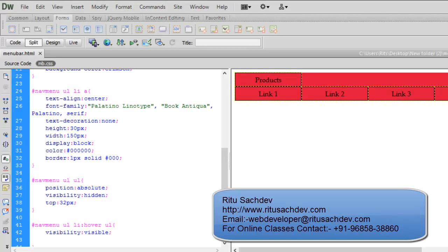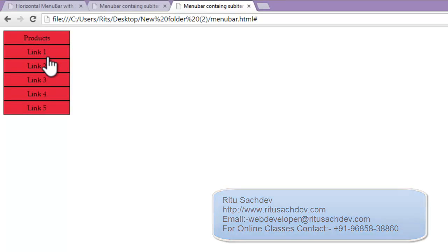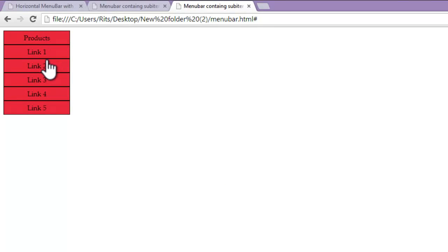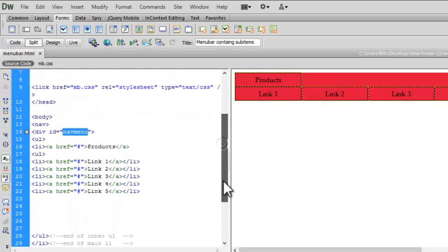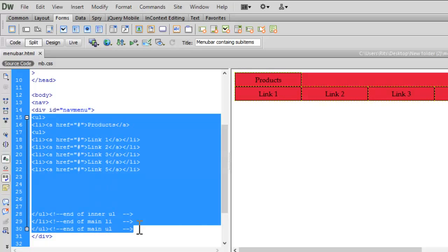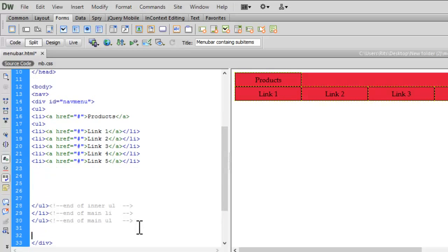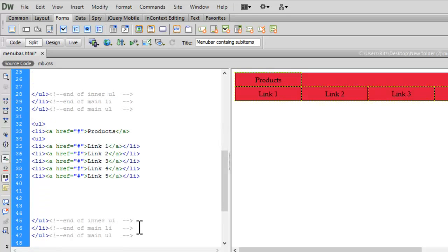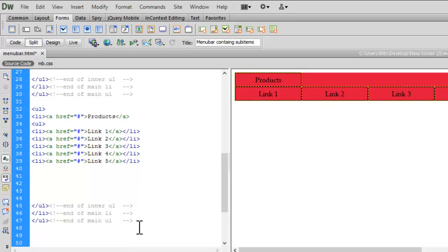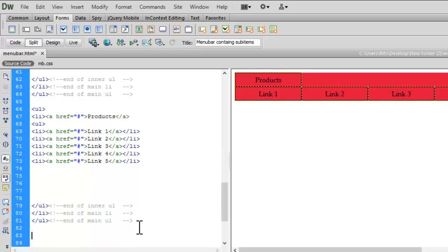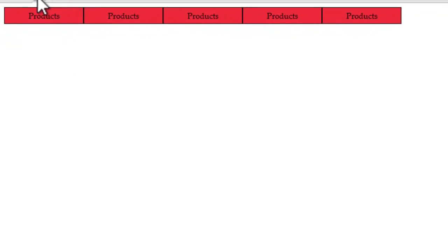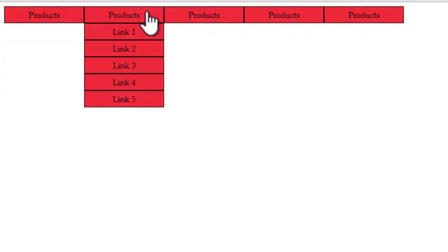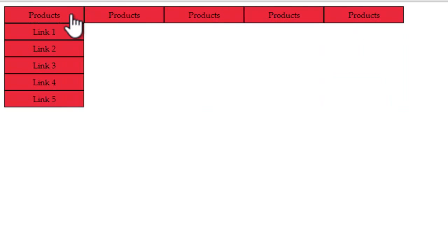Now as we have completed our single menu bar item products, to make other ones let me copy and paste it. Let me go to the code. Let me copy this HTML code from end of main ul, let me paste it five times. Let's save. Let's reload it. See now we have our menu bar containing five main items, then under their sub items.